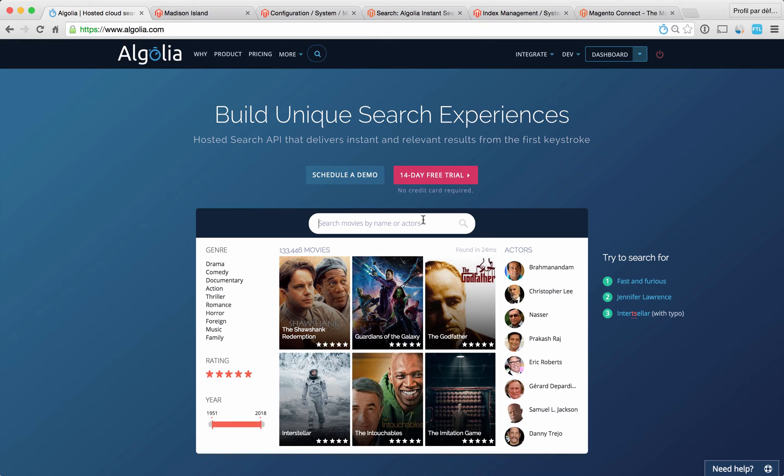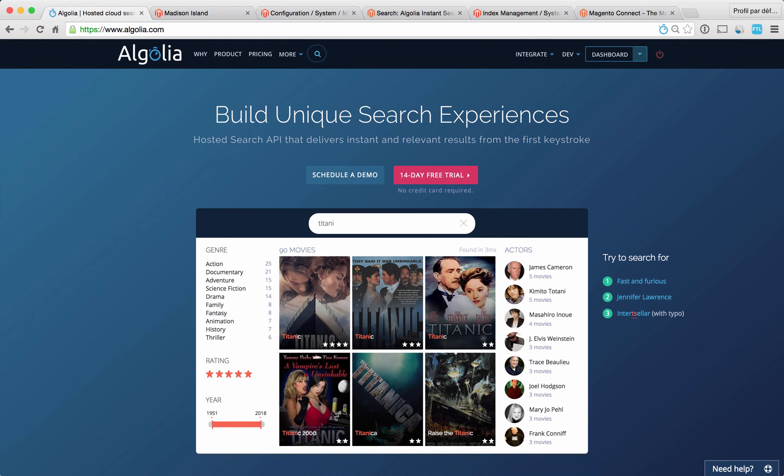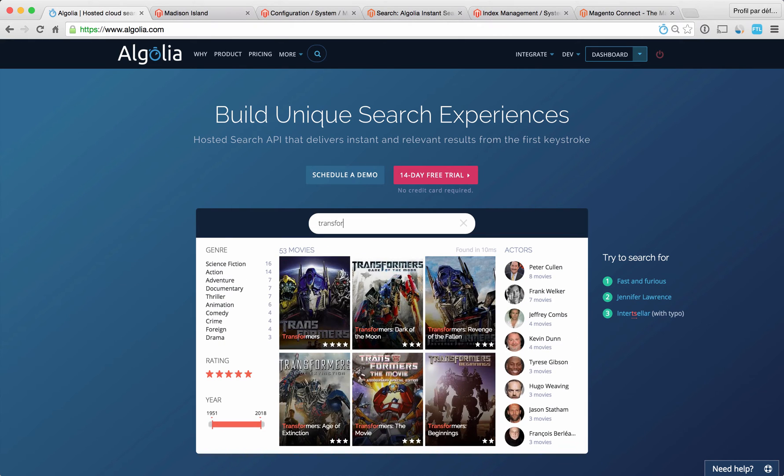But first, what is Algolia? Algolia is an instant search API that allows any website or mobile application to offer their users a seamless and extremely fast search experience. For these users, Algolia makes finding the content that matters to them effortless.